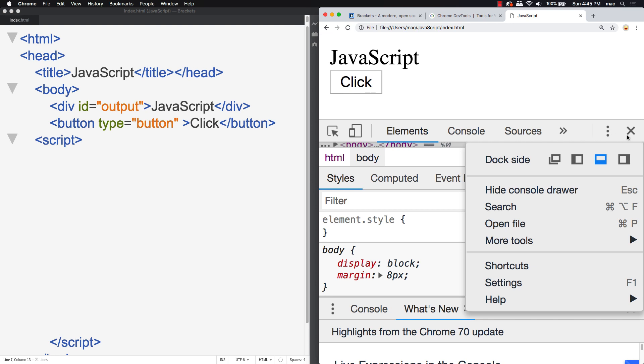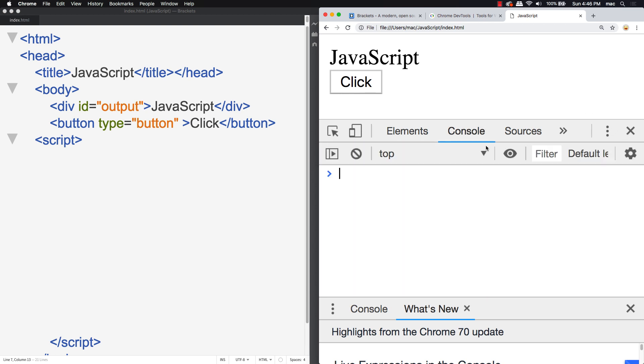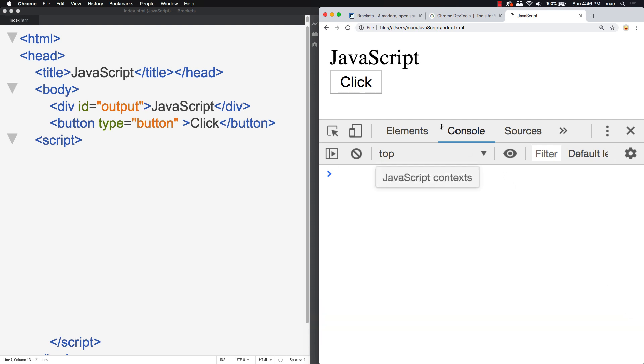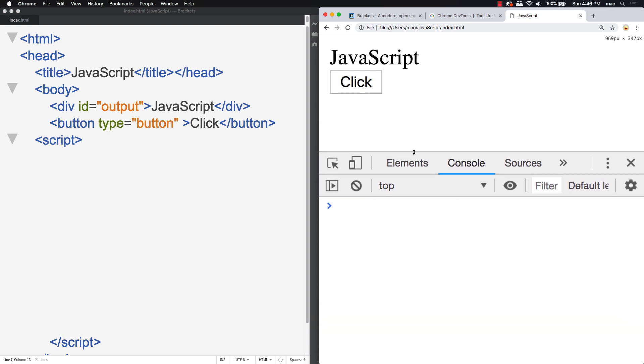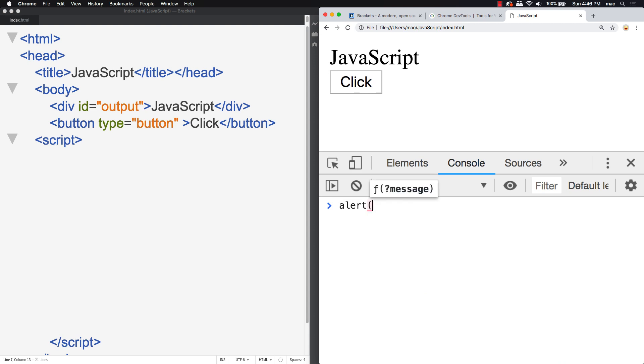There's a number of tabs that are available. There's elements, and the main one that we're focused on is console. Console gives us a way to communicate with JavaScript code and our browser. You can actually write JavaScript code. You could do something like alert hello. We're going to describe that in the upcoming lesson, so not to worry. But you are able to write JavaScript in here and have that JavaScript get rendered out directly in the browser.